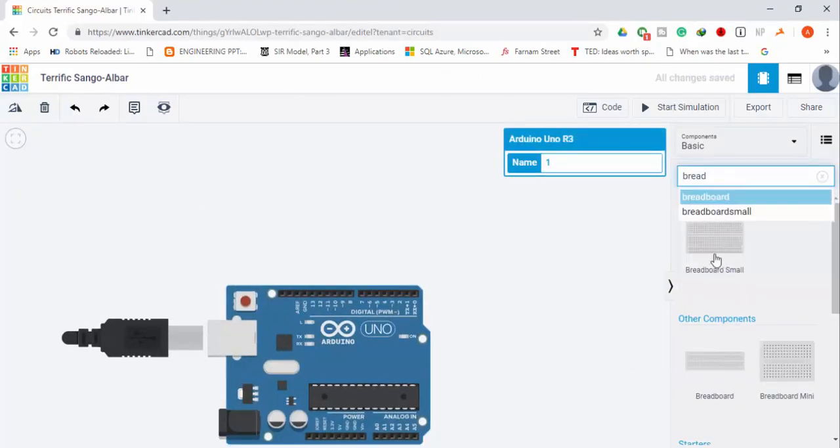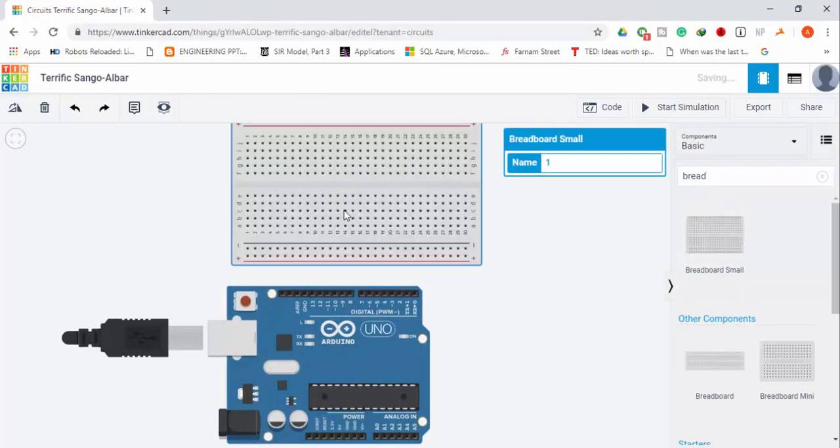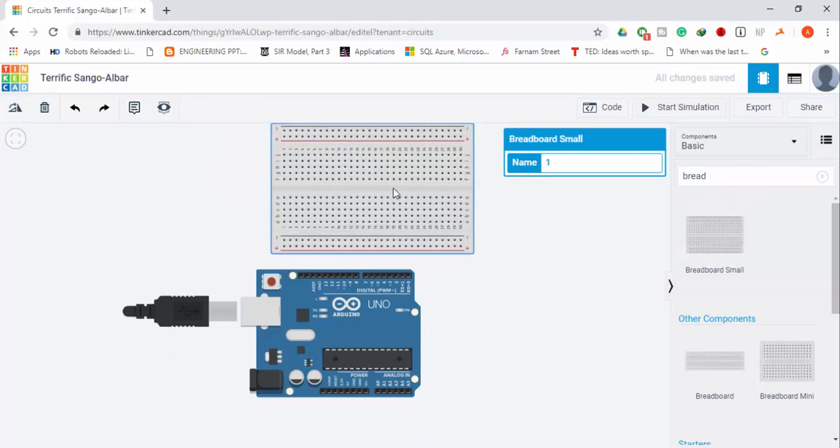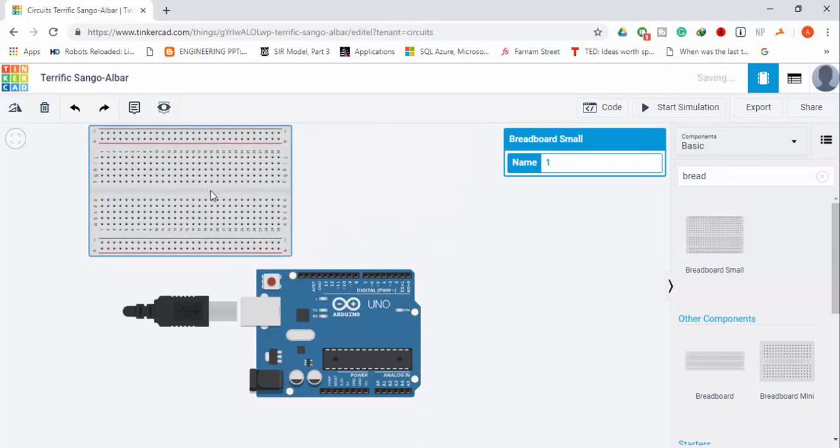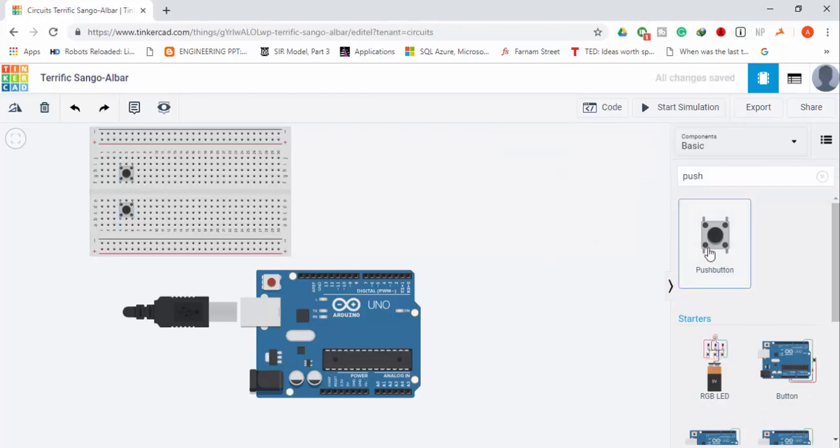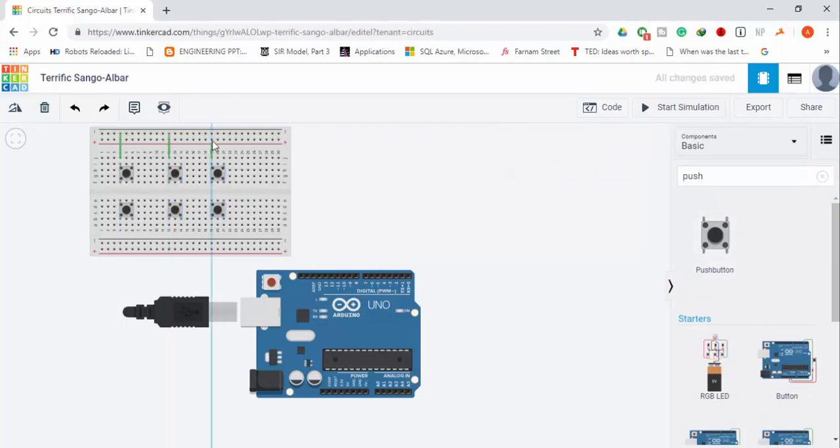Okay, so we are here at Tinkercad circuit and we are going to simulate our circuit here. Let's make the circuit and you will get this circuit diagram and the code from the description.